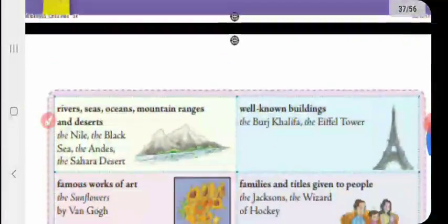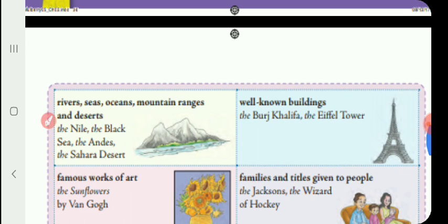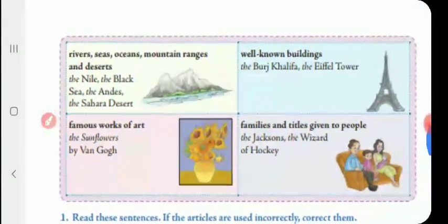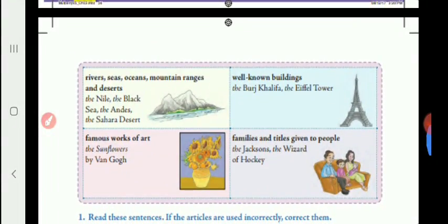Now, where is 'the' used? We use 'the' before rivers, seas, oceans, mountains, ranges, and deserts — these are proper nouns. We also use 'the' before well-known buildings and famous works. Before proper nouns, we use 'the'. Also, if there is repetition of a noun in the sentence, we use 'the' instead of 'a'.